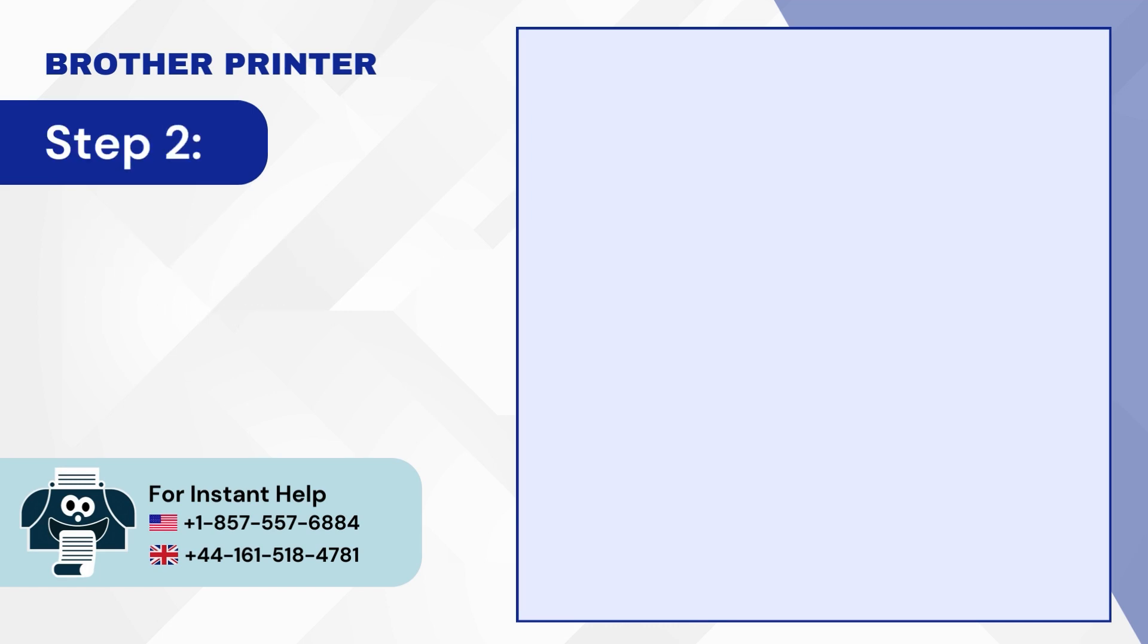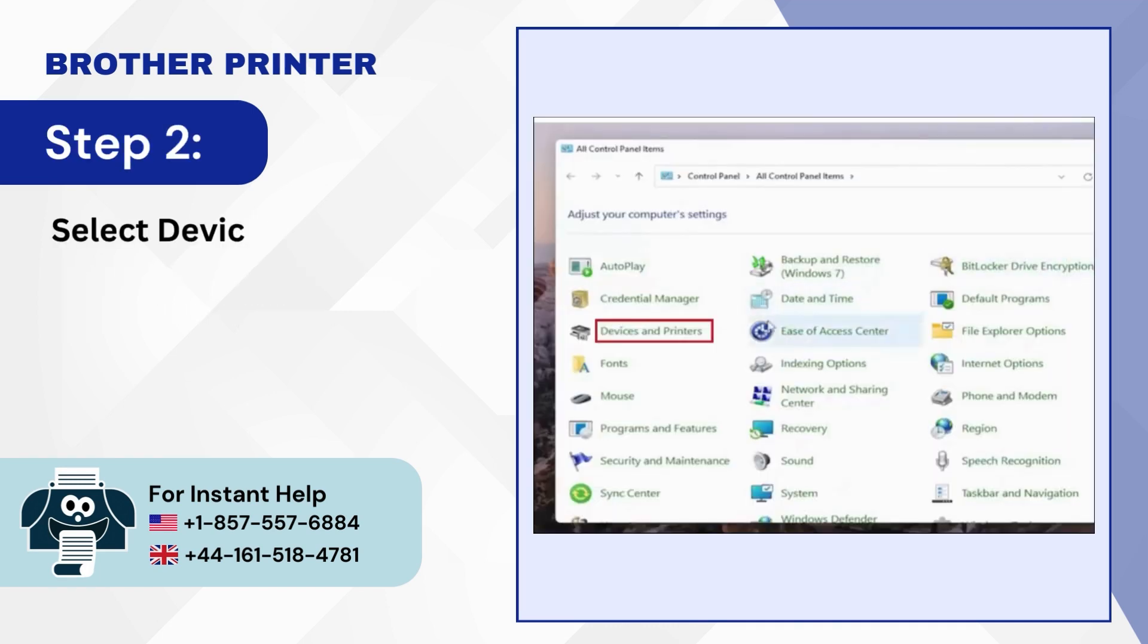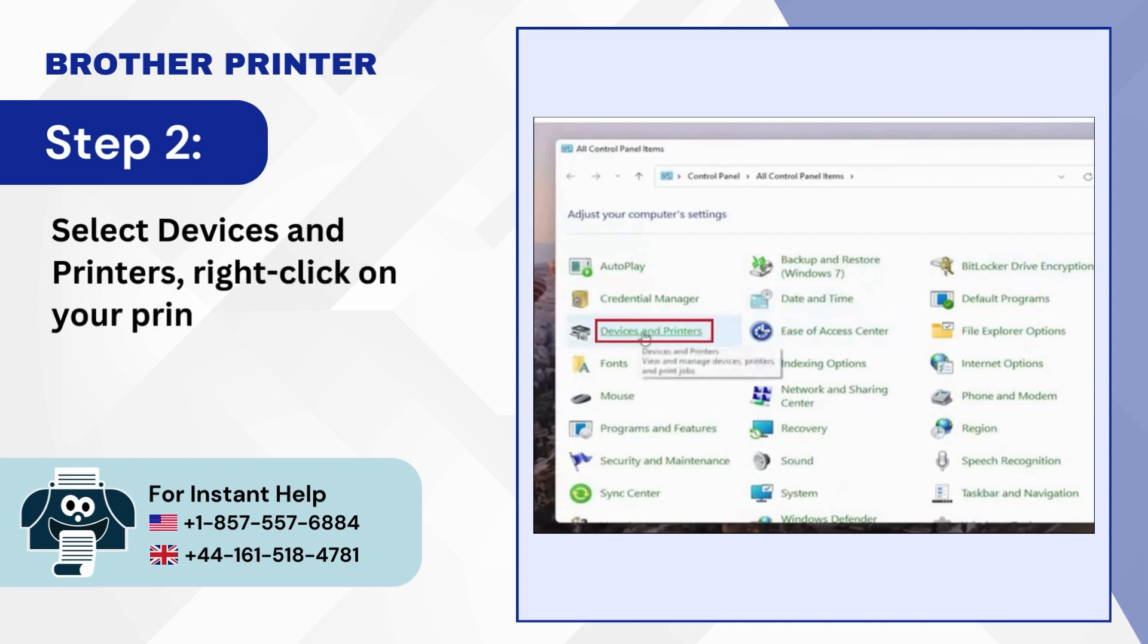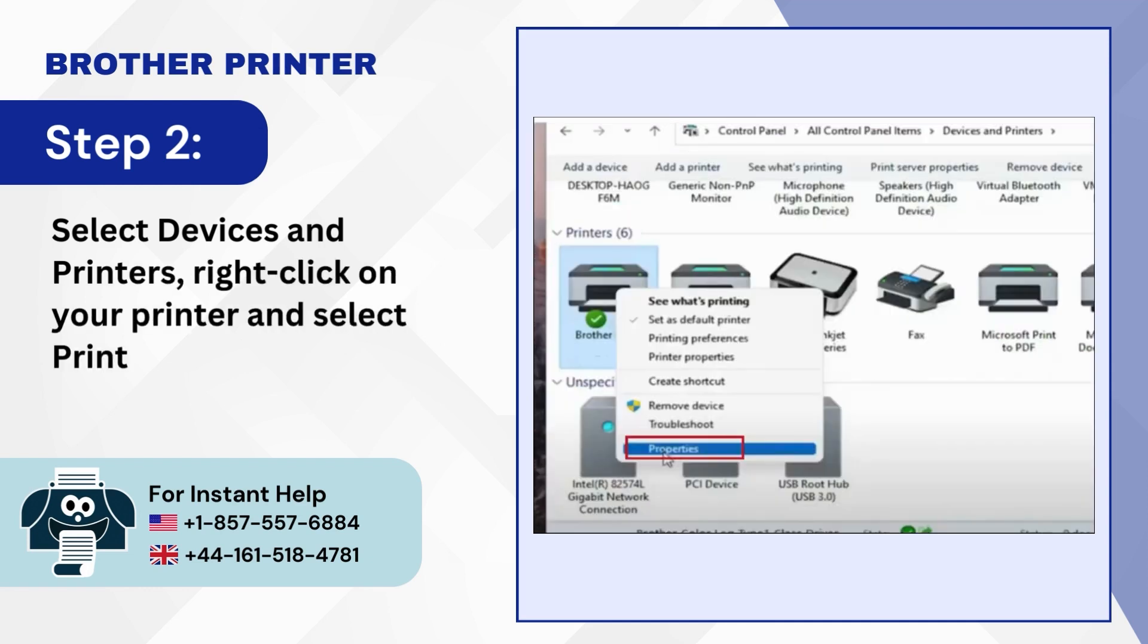Step 2. Select Devices and Printers. Right-Click on your printer and select Printer Properties.